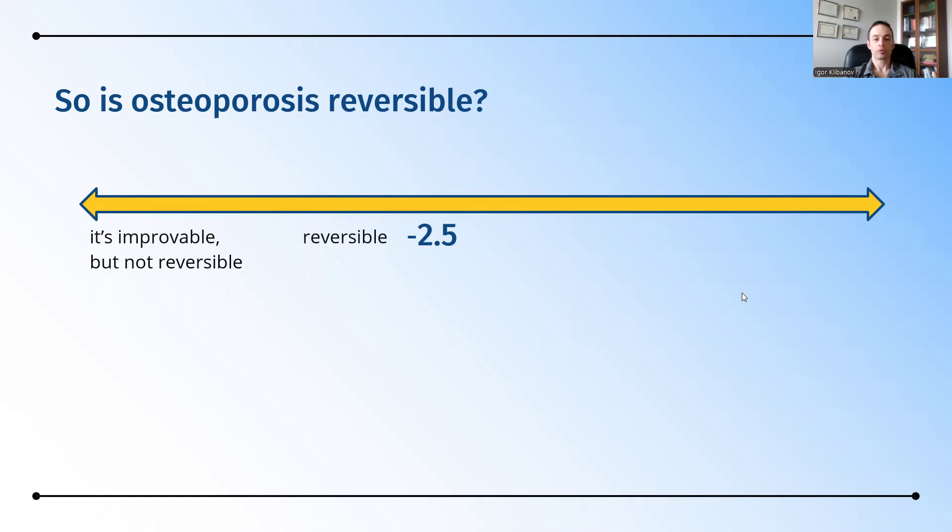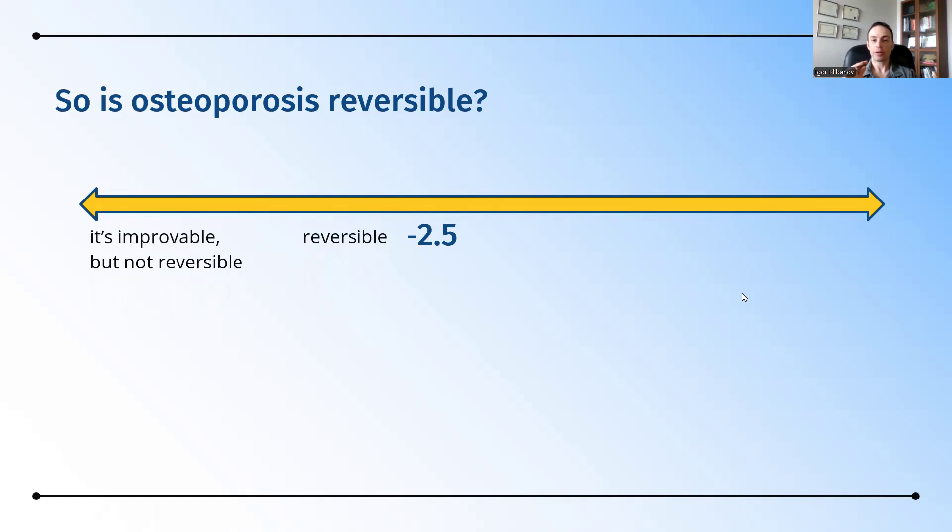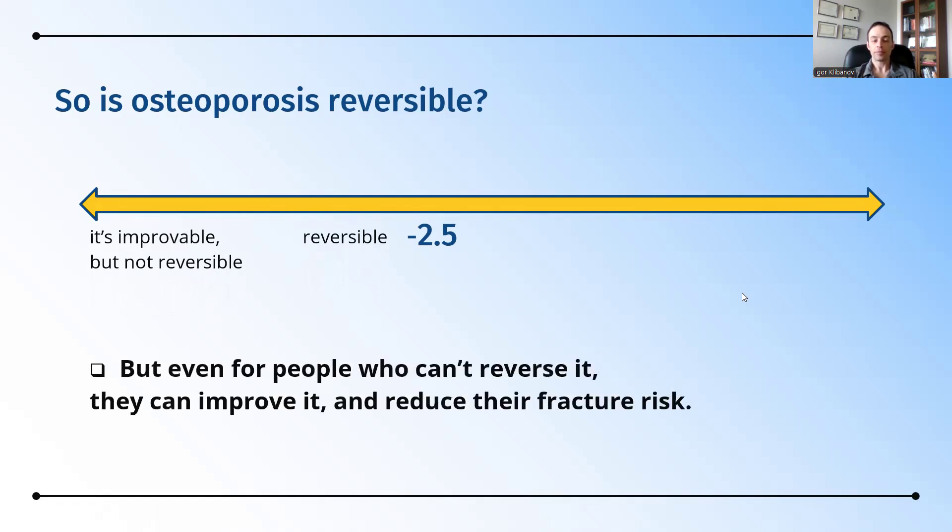In other words, if somebody's T-score is around minus 2.7, they can probably reverse the osteoporosis and get into the osteopenia range. But if somebody is at minus 4.0, chances are they probably won't reverse their osteoporosis, even though they can improve their T-scores as high as minus 2.8. But even for people who can't reverse osteoporosis, they can improve it and also reduce their fracture risk.